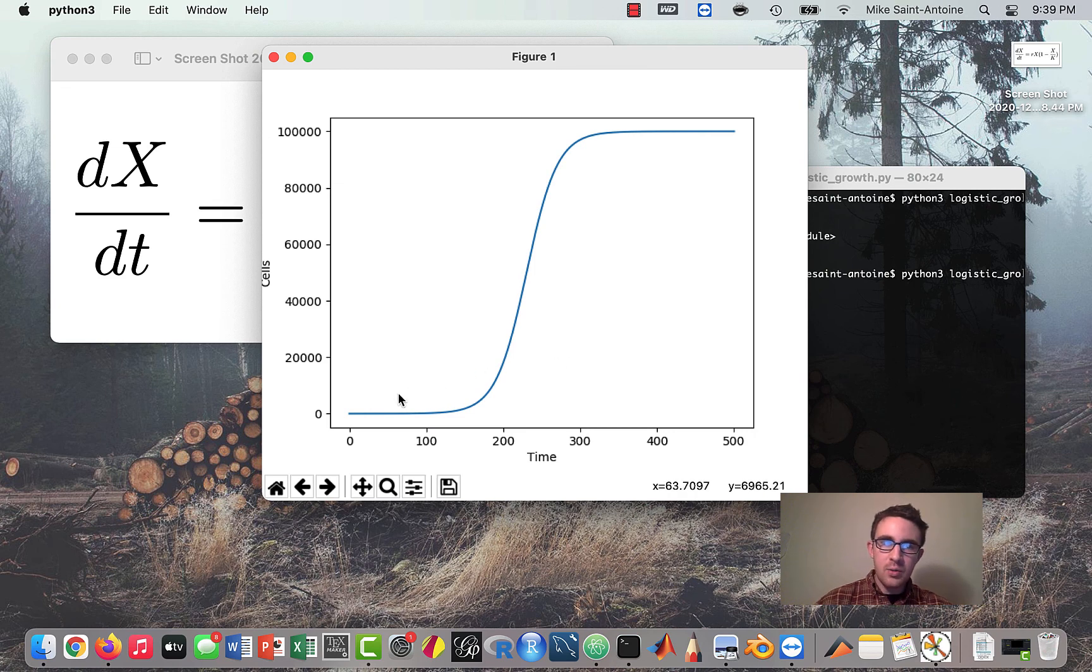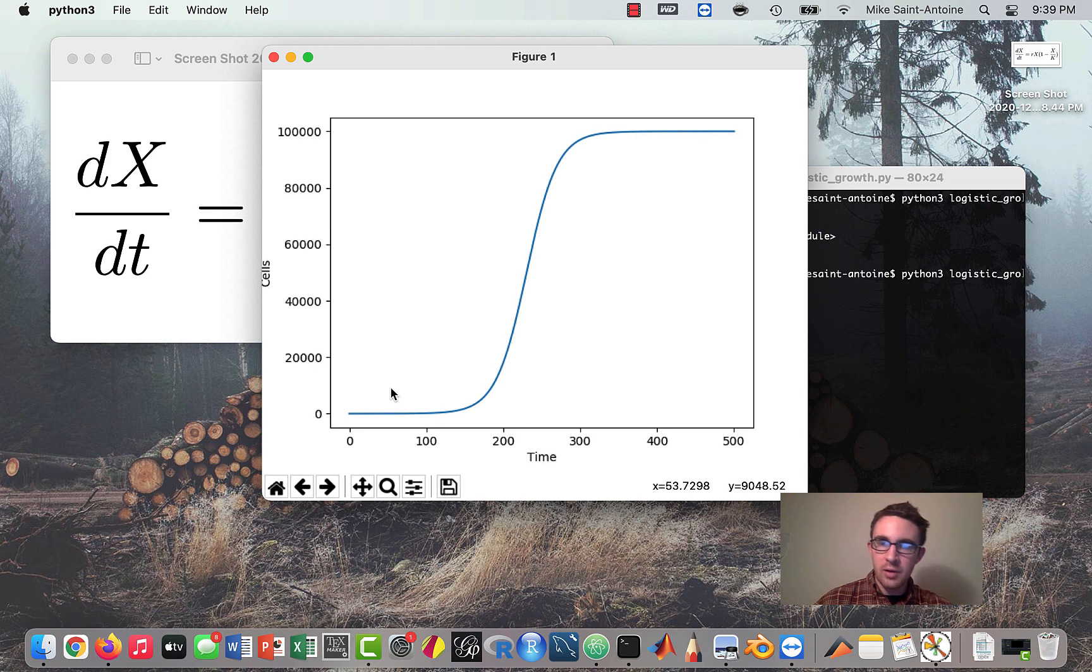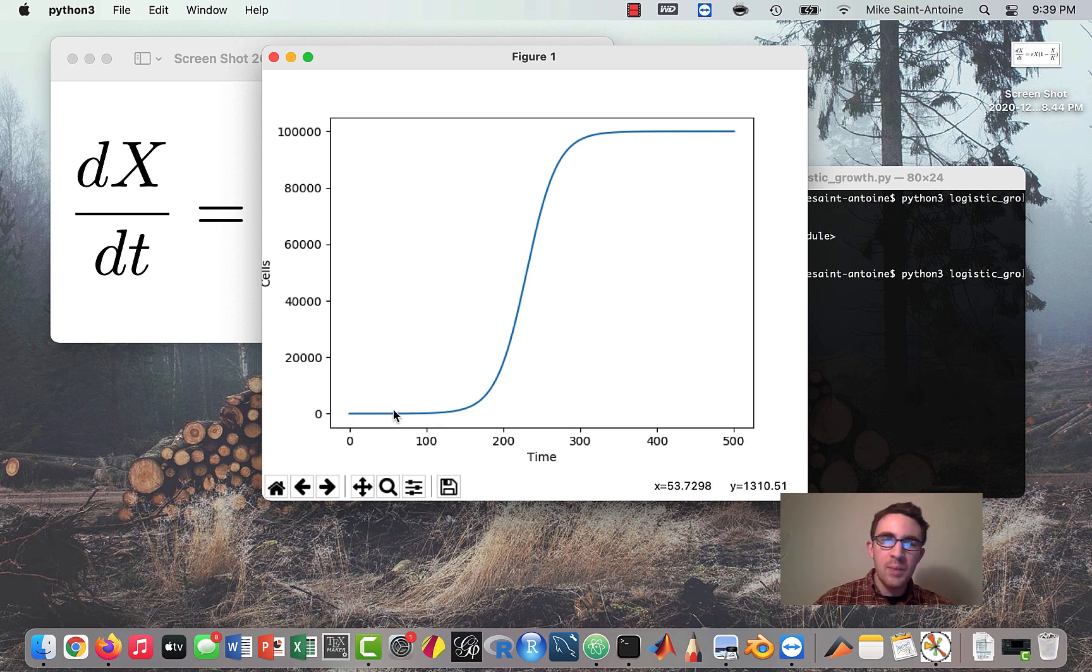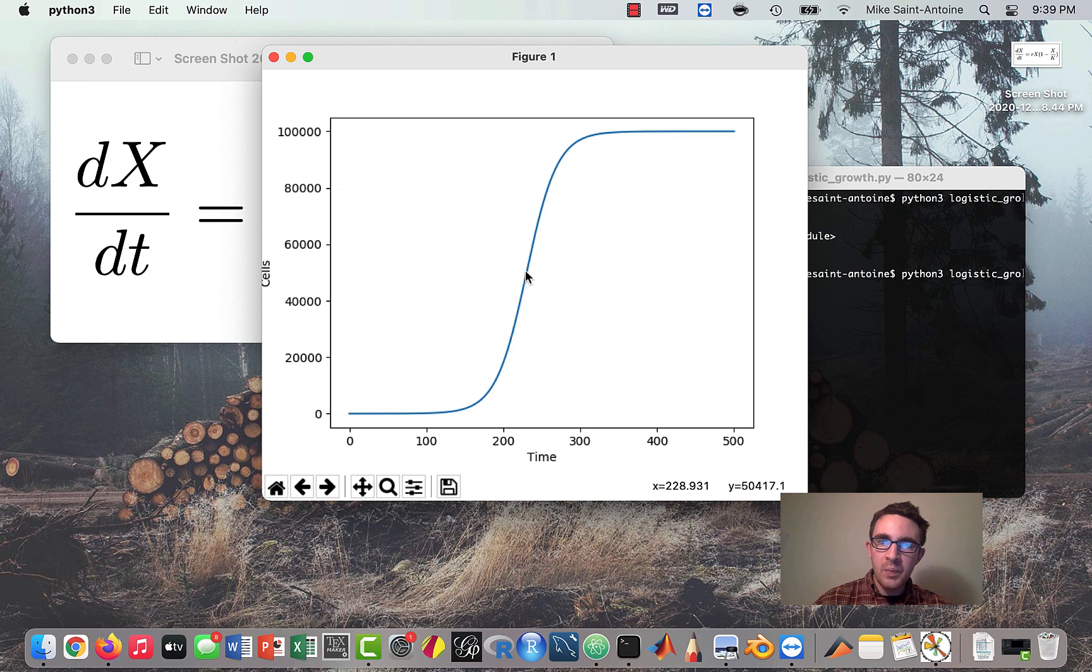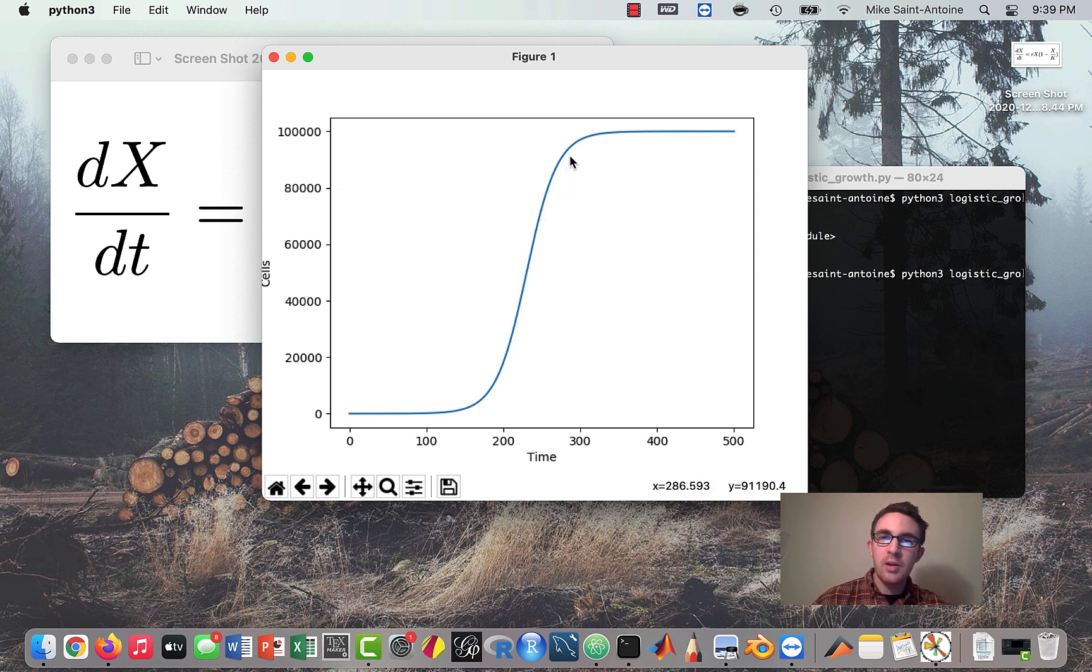Okay. So this is what the logistic growth model looks like when it's plotted. So as you can see, we sort of talked about this from an intuitive standpoint, how the population starts off growing exponentially. And then as it gets closer and closer to the carrying capacity, the growth slows down. And as we get closer and closer to carrying capacity, keep slowing down, keep slowing down, keep slowing down.